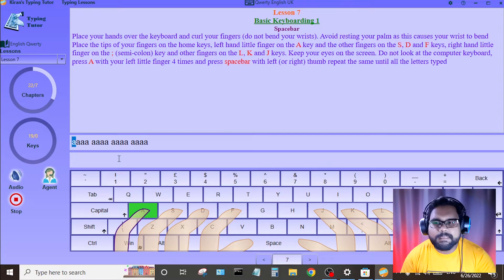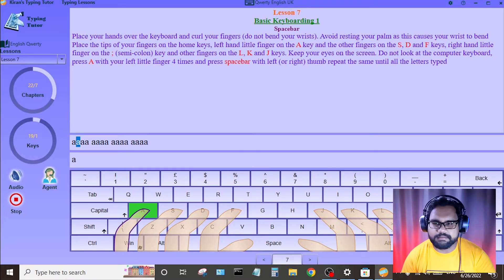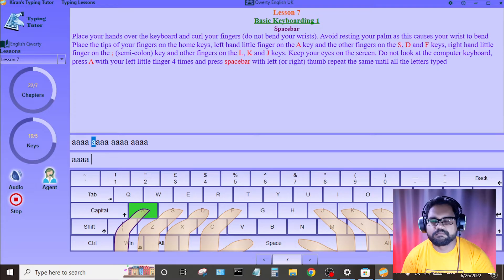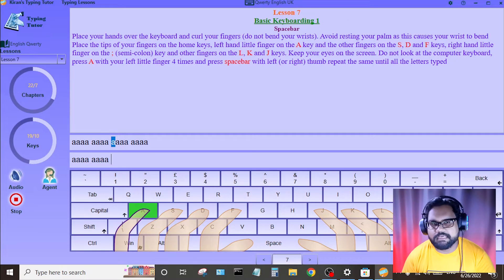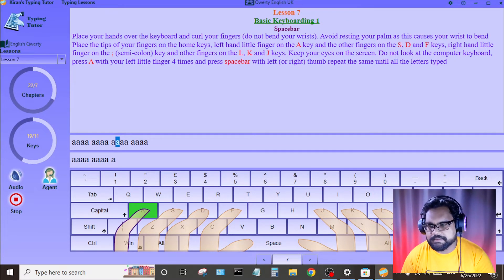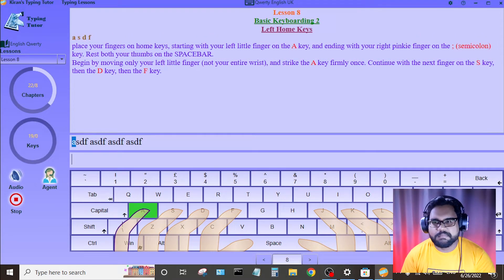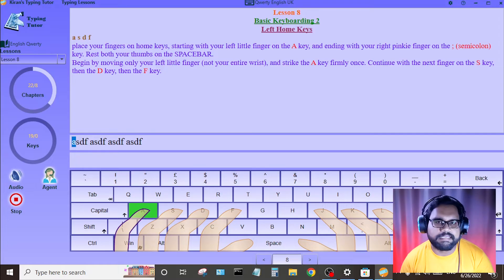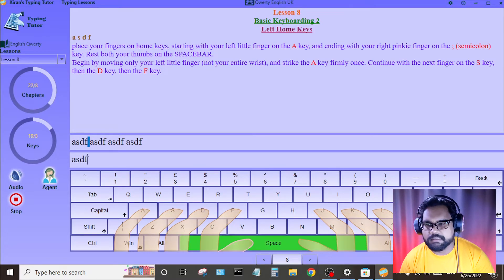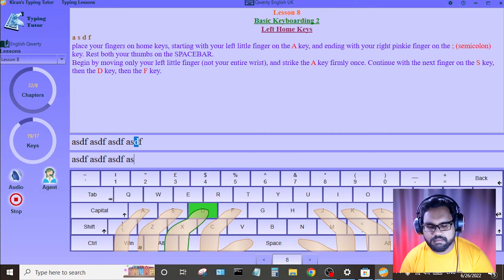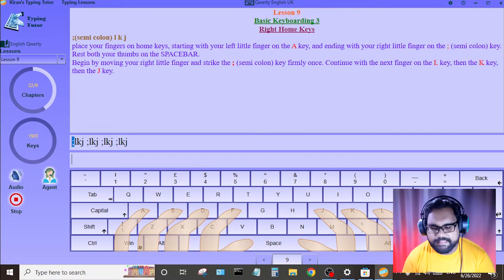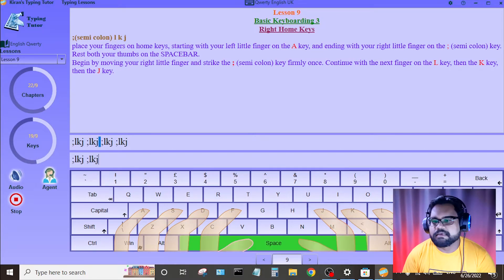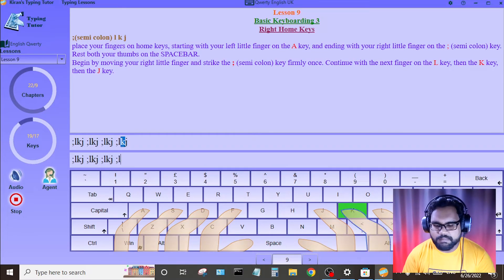Press A with left pinky finger. Press space, then press A with left pinky finger. We can practice pressing A with left pinky finger repeatedly.